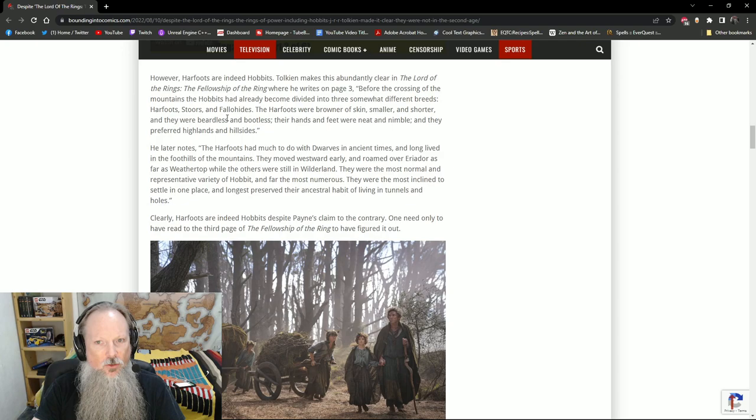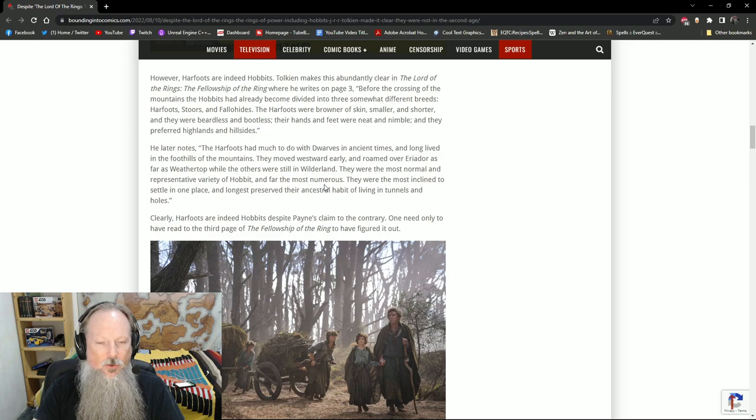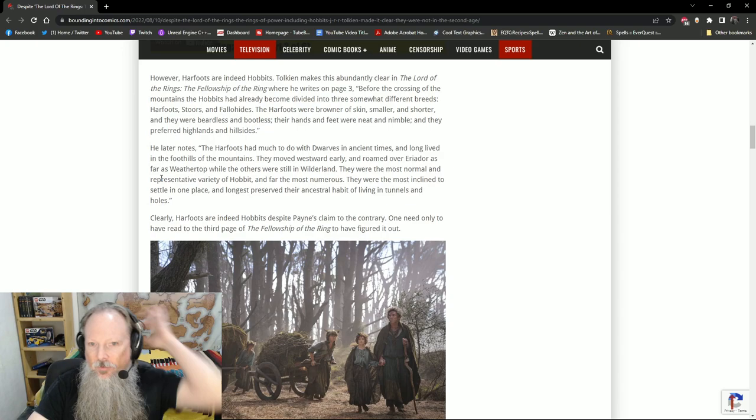The Harfoots were browner of skin, smaller and shorter, and they were beardless and bootless. Their hands and feet were nimble and quick, and they preferred highlands and hillsides. The Harfoots had much to do with dwarves in ancient times, and long lived in the foothills of the mountains. They moved westward early, and roamed over Eriador as far as Weathertop, while the others were still in Wilderland. They were the most normal and representative variety of Hobbits, and far the most numerous.